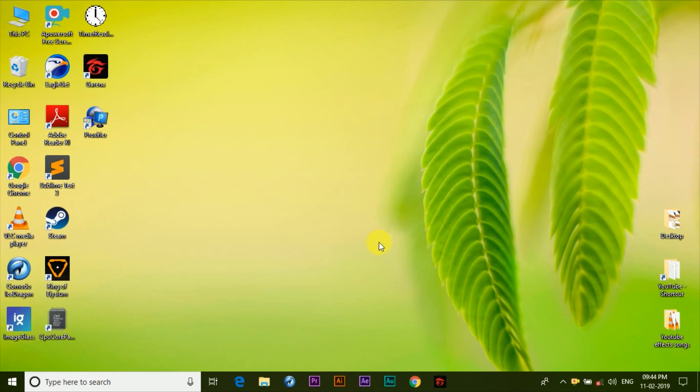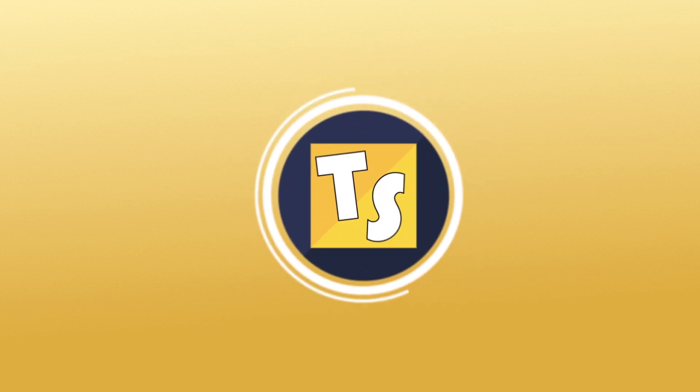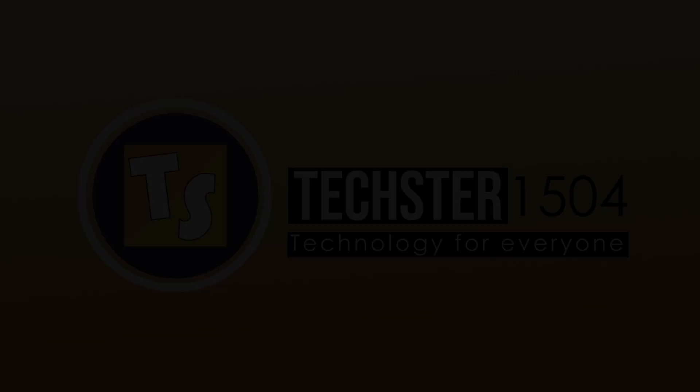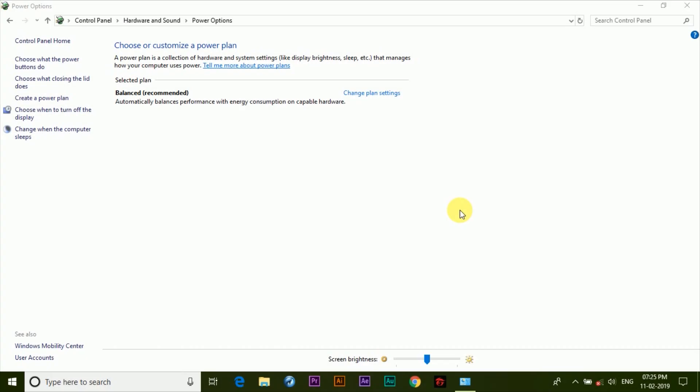As you can see I've only got balanced plan available in the power options. I don't know why, but there are no options like high performance or battery saver mode like you could find in others. But now there's no need for high performance as we'll take it to another level.